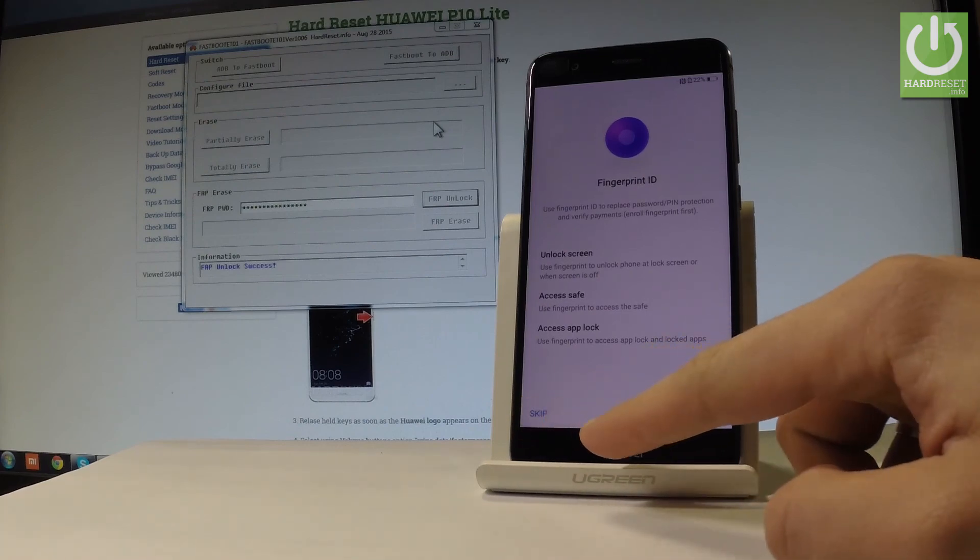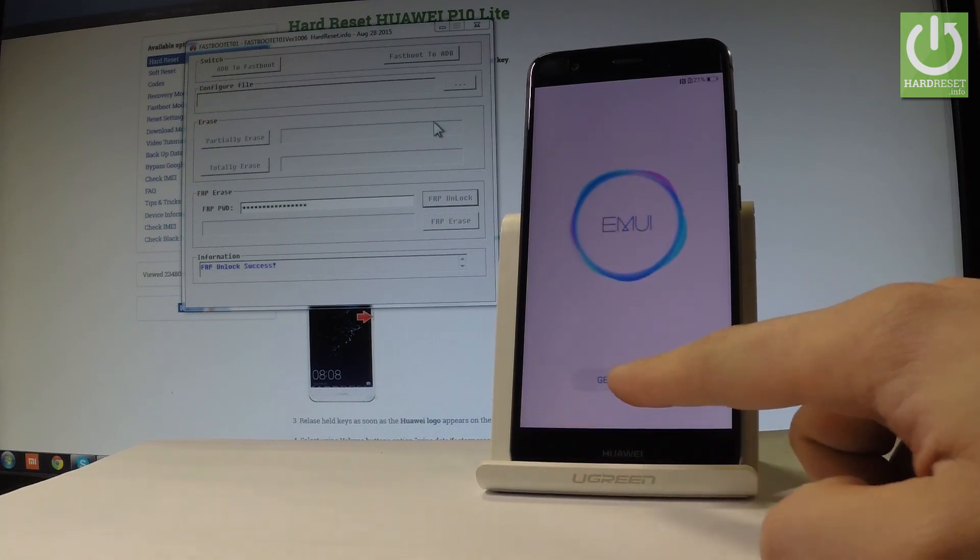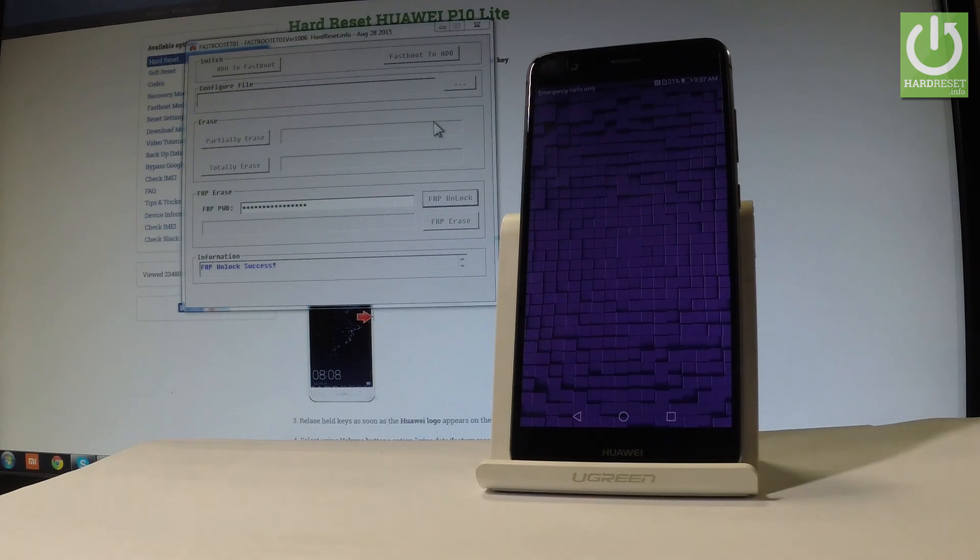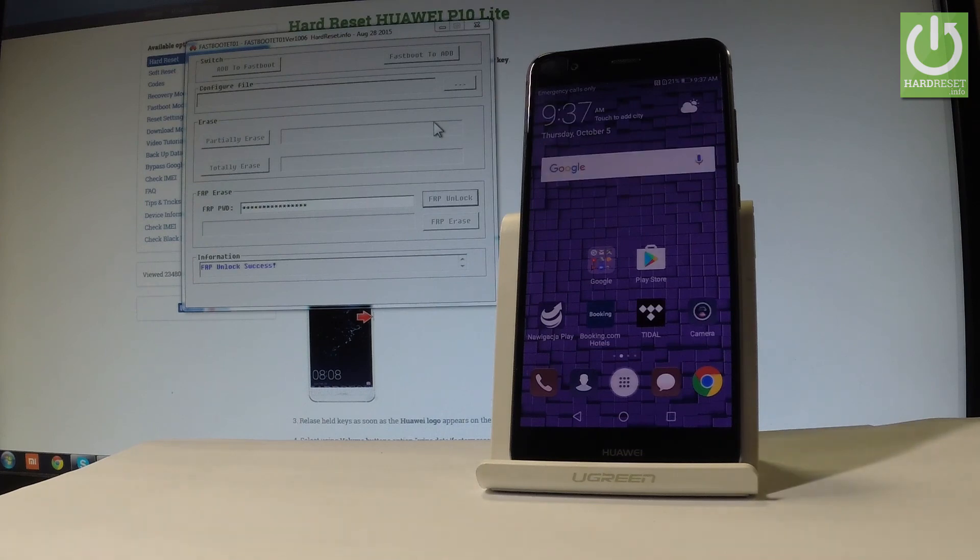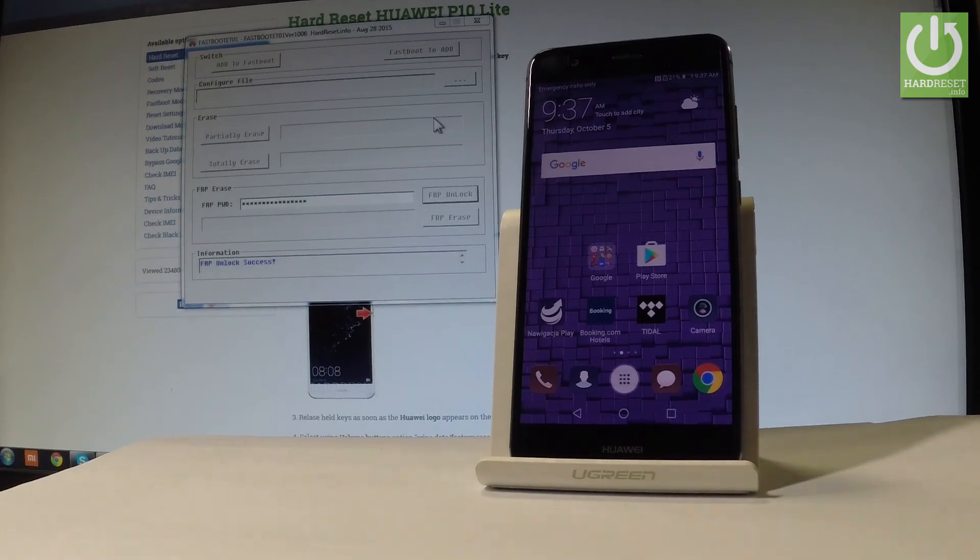Tap skip and choose get started. As you can see, the home screen of the Huawei P10 appears. This means we just activated the device without a Google account, bypassing Google verification. Everything went well. Thank you for watching. Please subscribe to our channel and leave a thumbs up.